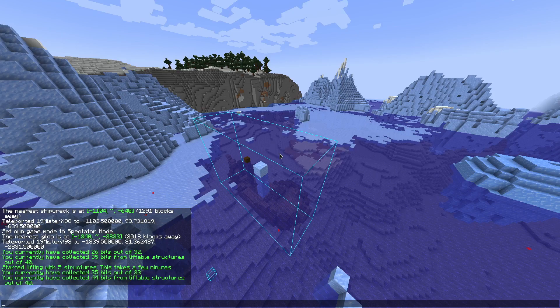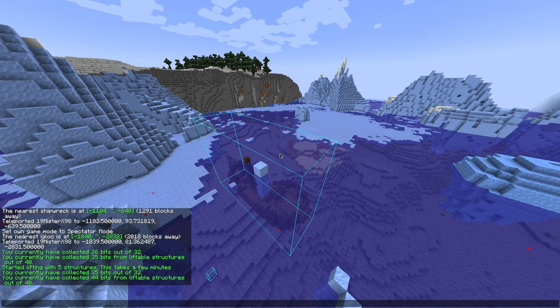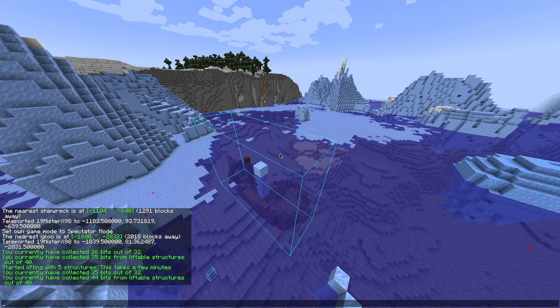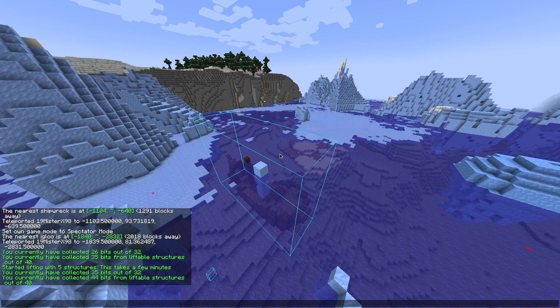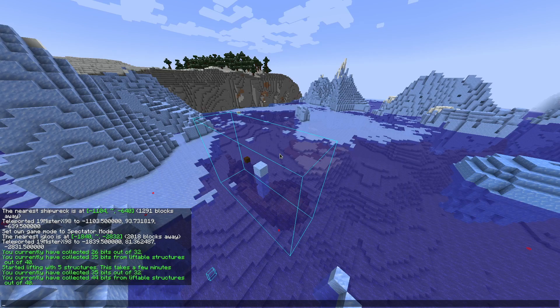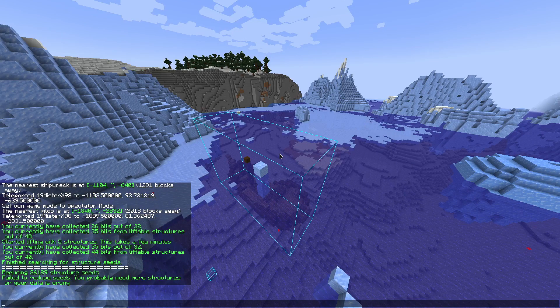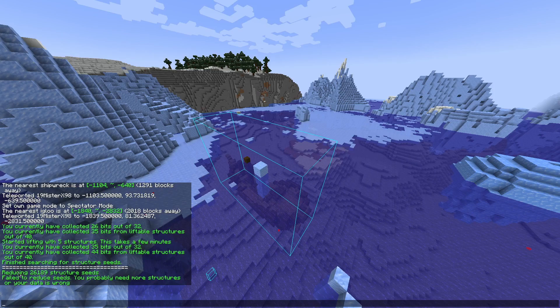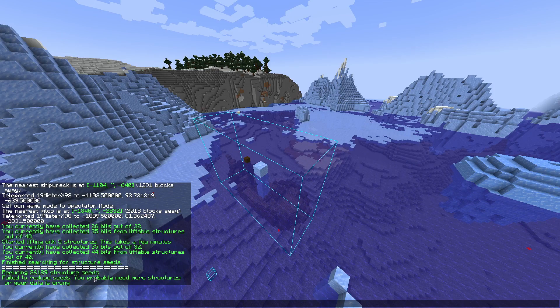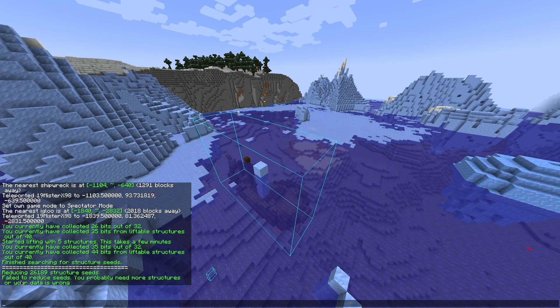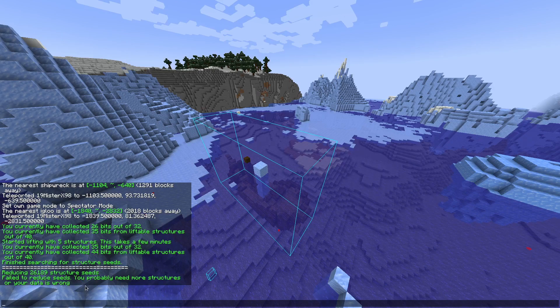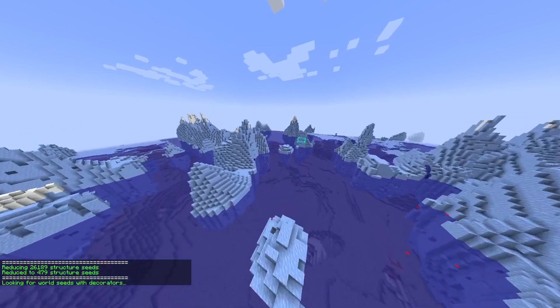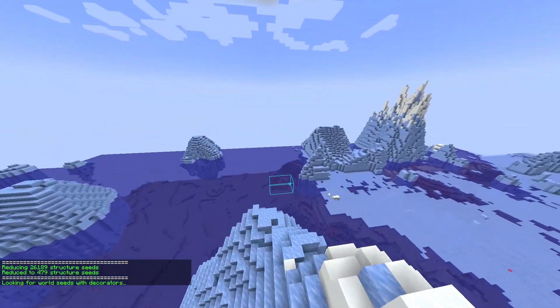Also, cracking might need additional structures. Maybe it prints that message if it takes that long. Five structures won't always work. You can see reducing to 26,000 seeds. Fail to reduce seeds, you probably need more structures or your data is wrong. So I'm gonna find an additional structure.